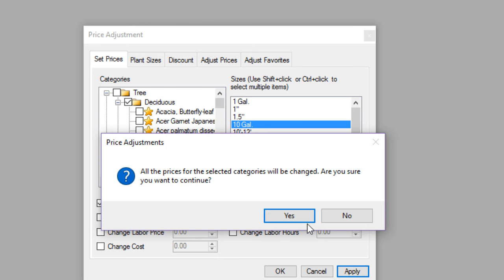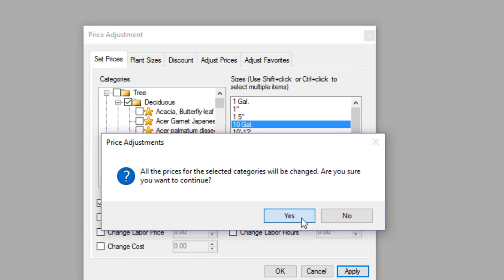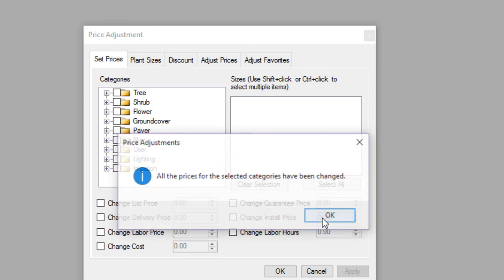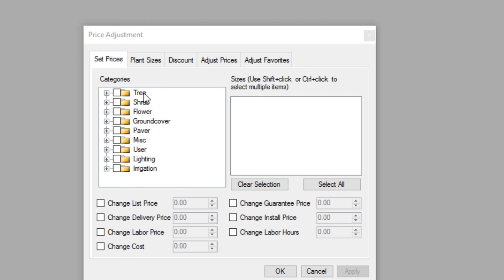This is going to change the price for every 10 gallon tree in the database. I'll click yes. So that just updated all of my 10 gallon trees in a matter of about two seconds. It went through very quickly to update those prices. Using this method, you can update bulk pricing very quickly.